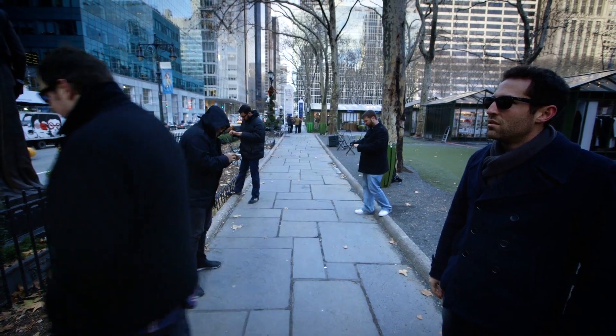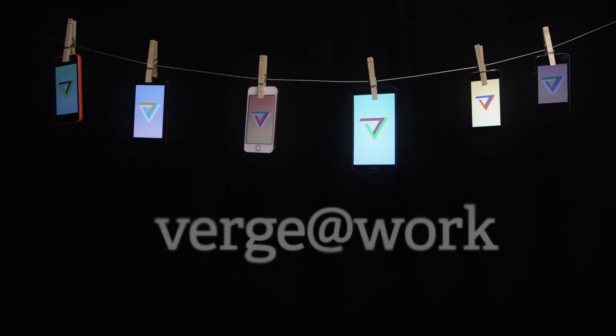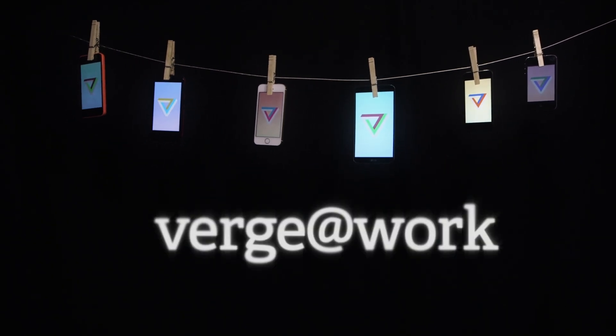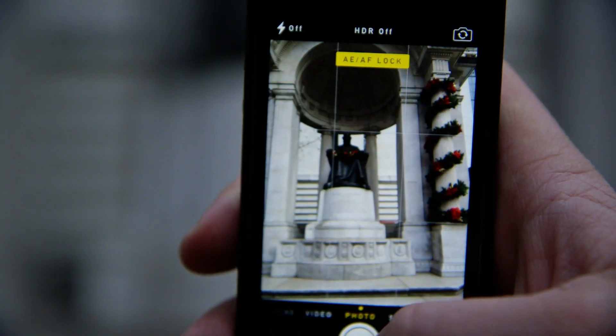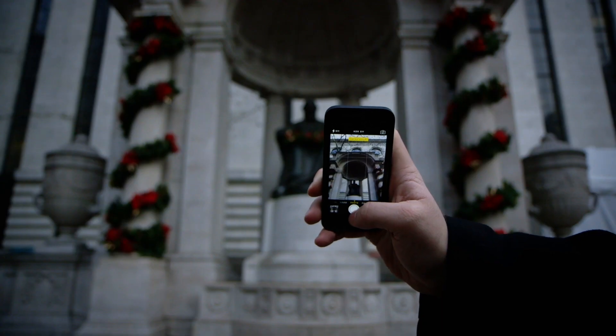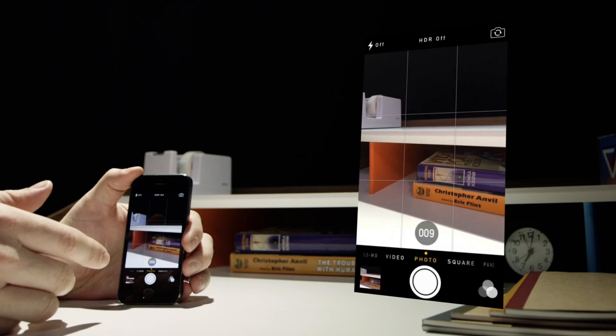Luckily, I'm going to show you how I do it. It all starts with capture. There are certain things you can tweak with software, but ultimately you need to begin with a well-exposed, sharp starting point. I'll take a minimum of three shots for any picture I'm trying to capture, sometimes many more. If you've got burst mode, definitely use it.